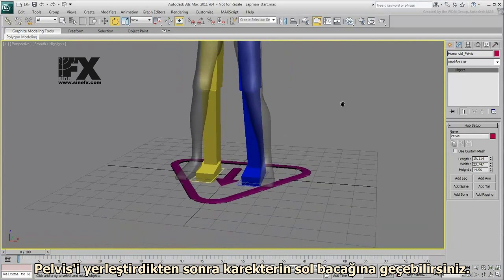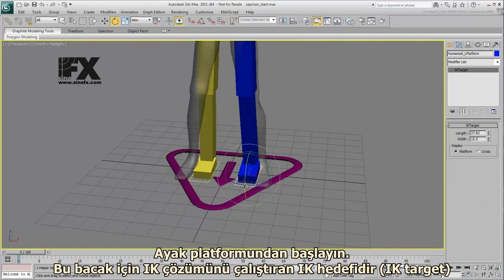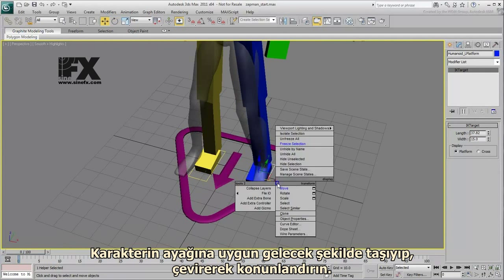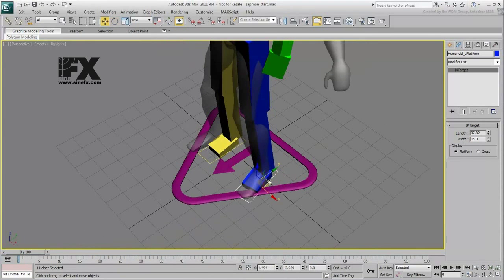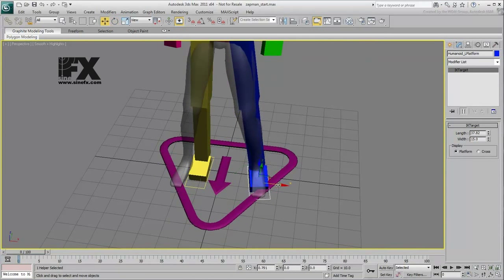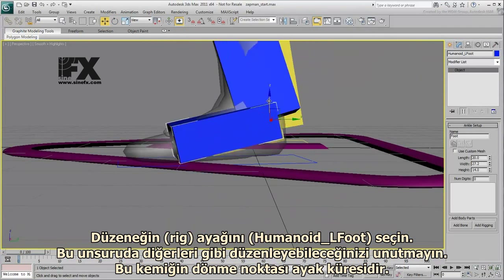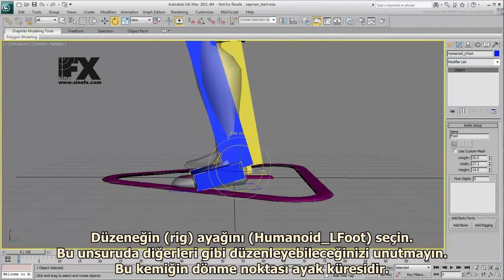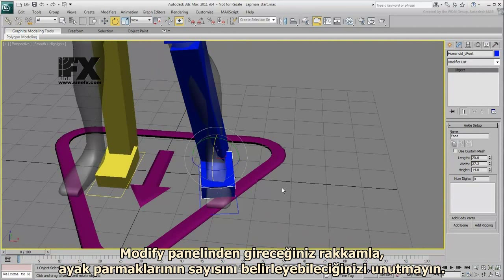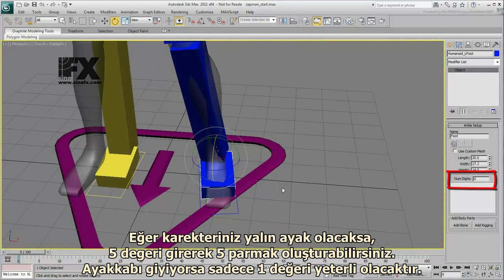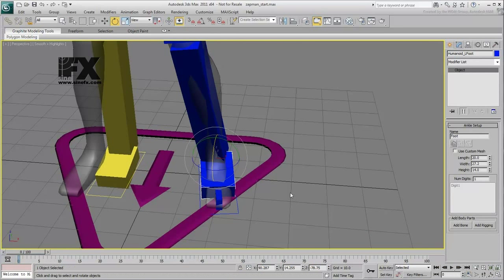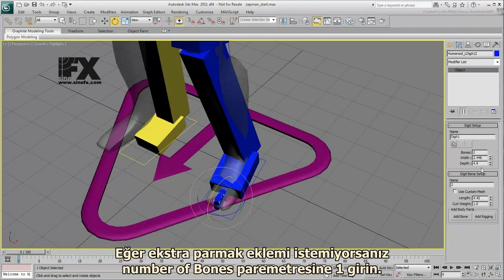With the pelvis in place, you next tackle the character's left leg. Start with the foot platform — this is an IK target that drives the IK solution for the leg. Move it and rotate it to match the position of the character's foot. Select the rig's foot itself, Humanoid Underscore Left Foot. In the Modify panel, you can add a number of digits for the toes. If the character is barefoot, you'd provide 5 digits for 5 toes; if he has shoes on, then 1 digit is sufficient. Set the number of bones to 1, as you don't need the extra toe joints.